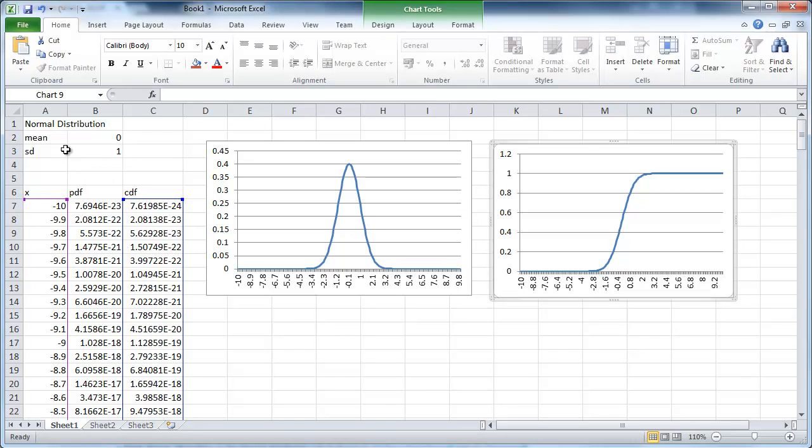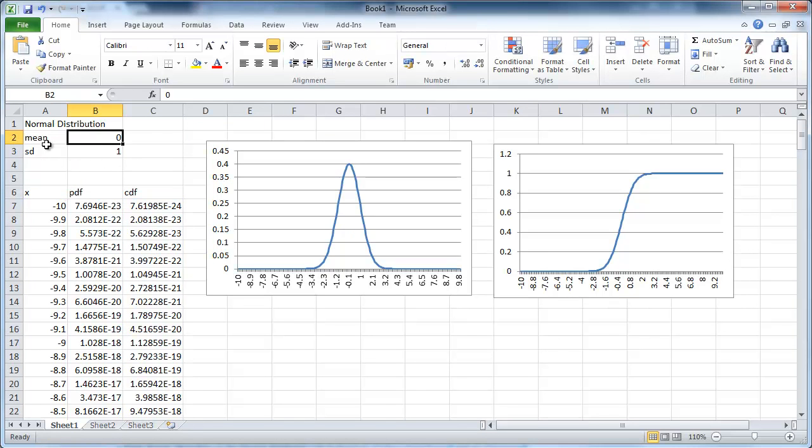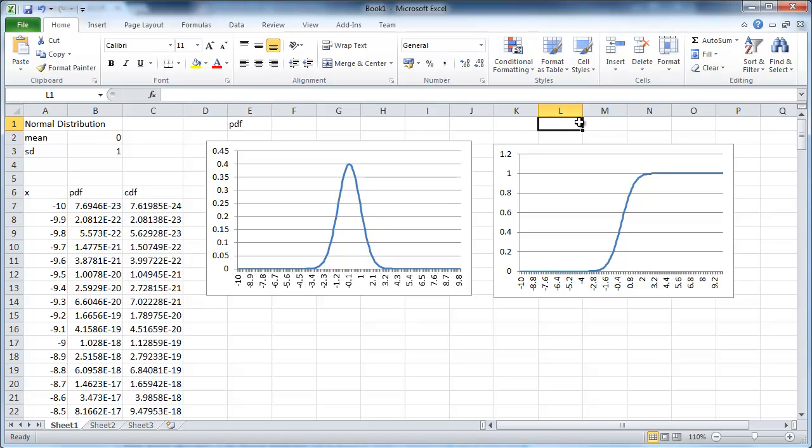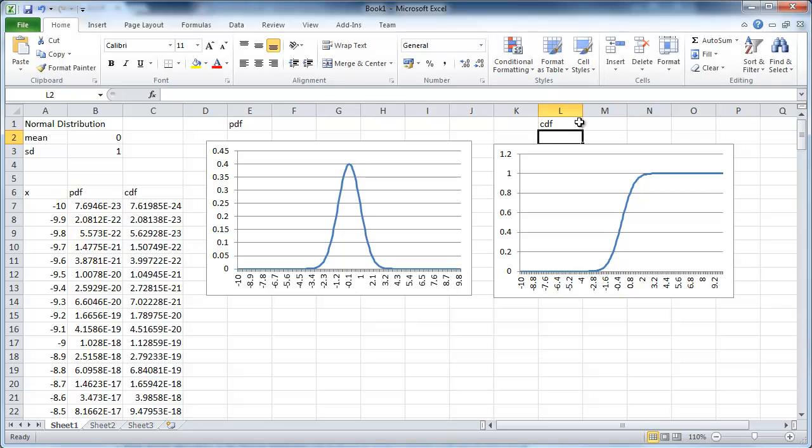What you can see here is the standard normal distribution. Mean zero, standard deviation one. And you can see the density function, so that is the PDF. And this guy here is the CDF. This is the CDF going from 0 to 1.